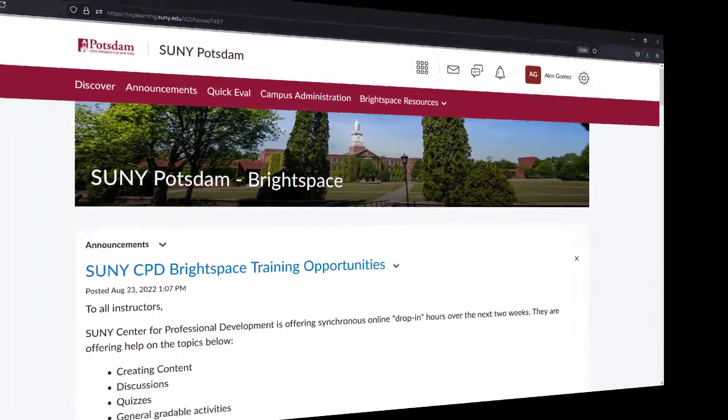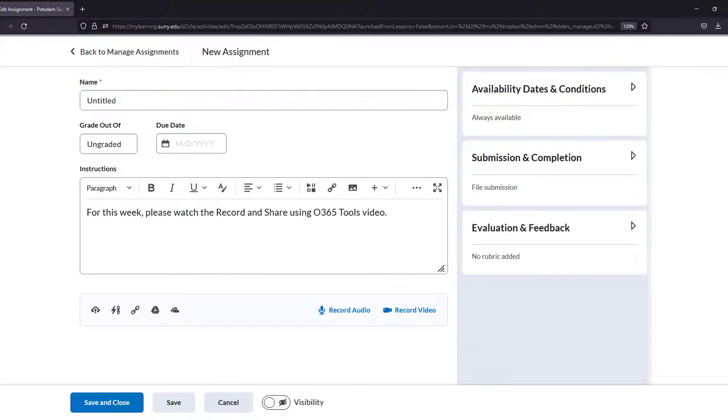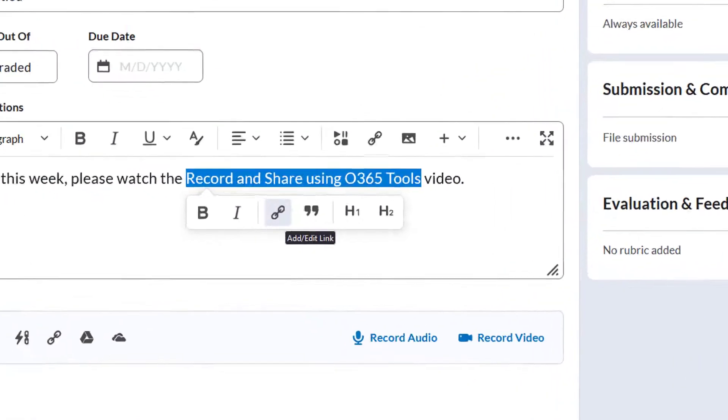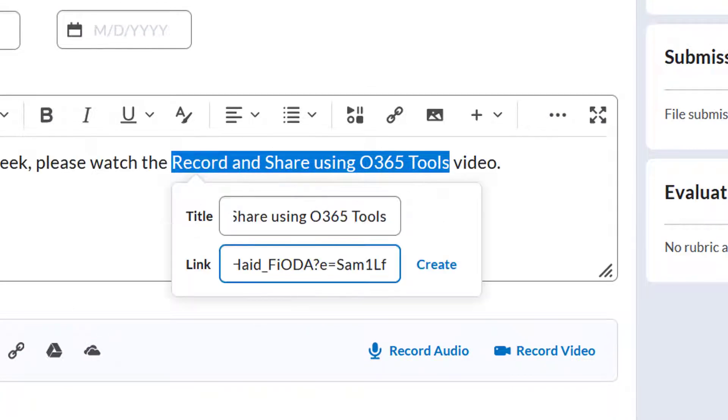To post the recording in a Brightspace course, do the following. Add a descriptive title to the instructions you're posting. Highlight the title and select the Add Edit Link icon. Paste the link into the link box and select Create.